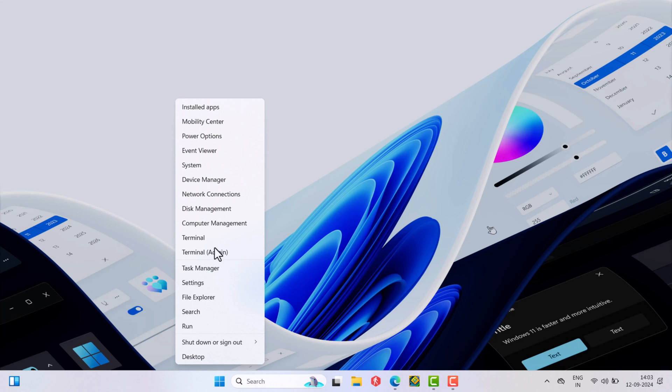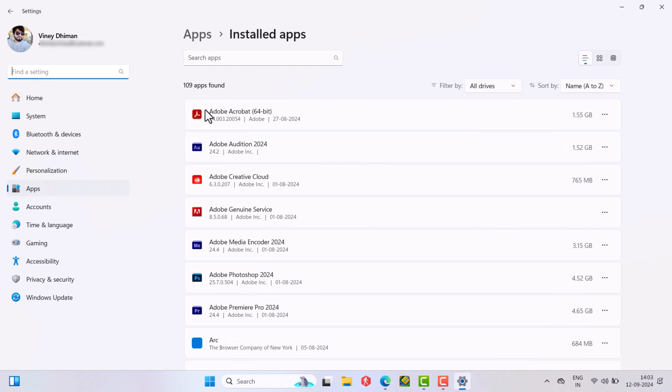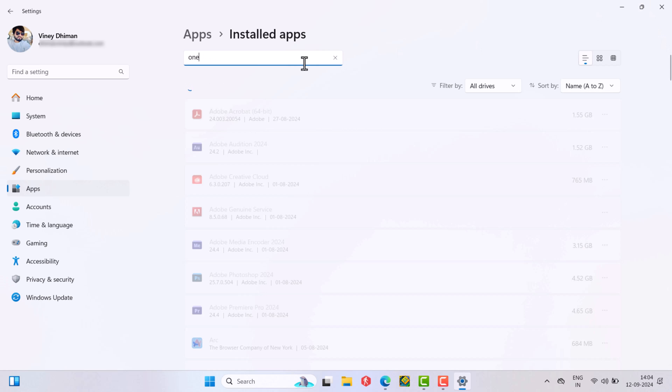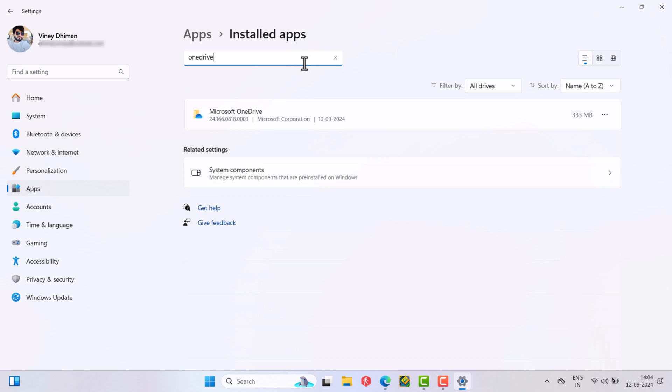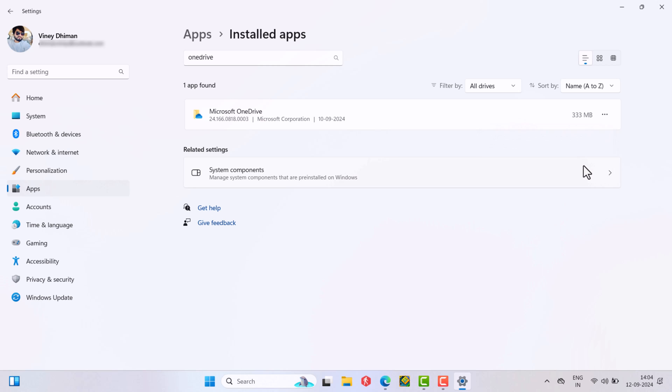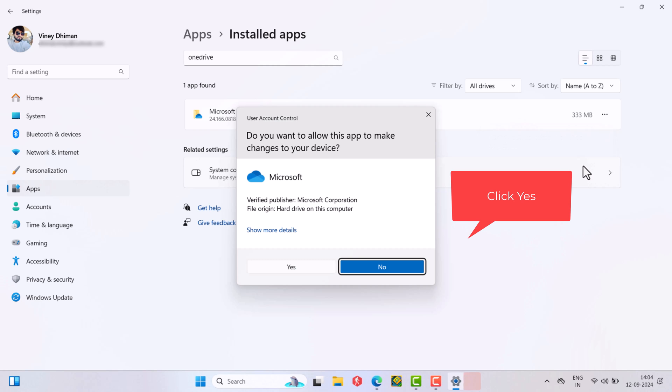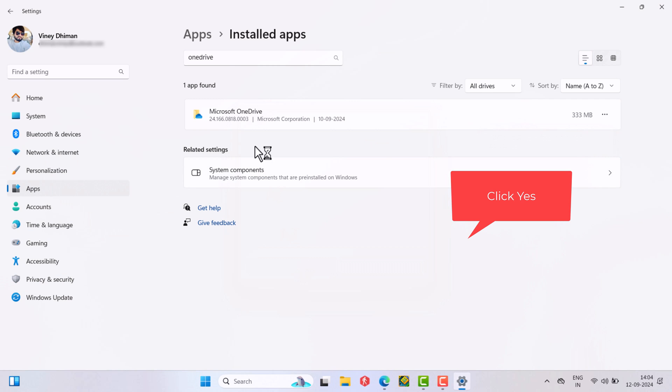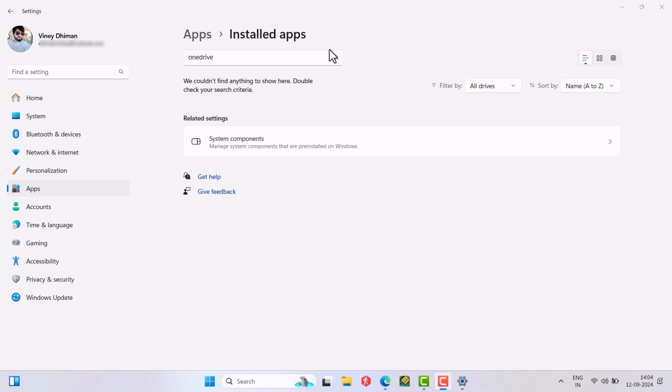Right click on the start button and select installed apps. Here locate OneDrive from the list. Click on the three dot icon next to it. Then select uninstall twice. Now you have successfully removed OneDrive from your PC.